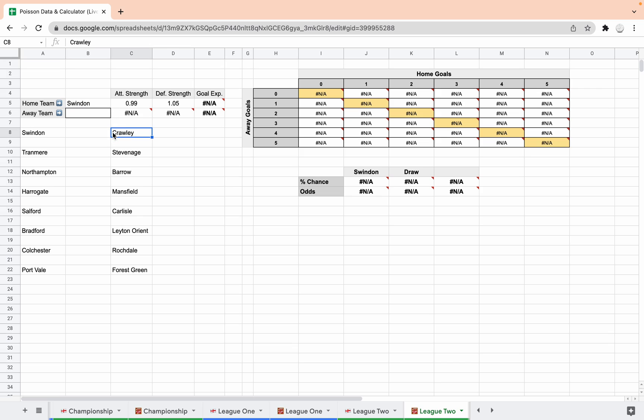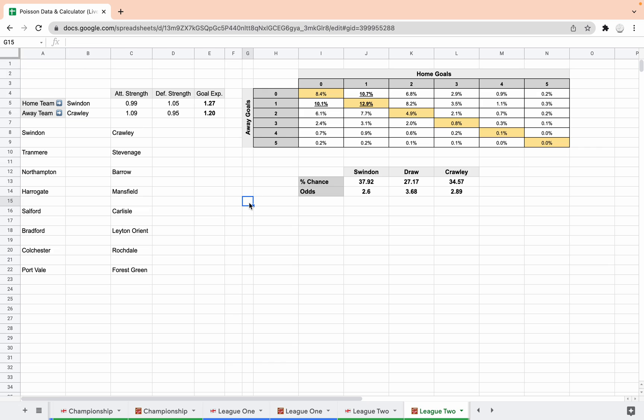So let's have a look. Swindon Crawley is the first one. We've got that coming out at a Swindon win just about, but I mean that looks pretty tight doesn't it. You could go either way with that one. We've got one-nil either way or one-one draw. I mean it doesn't get much tighter than that does it.